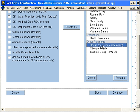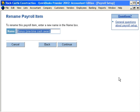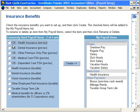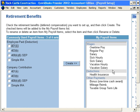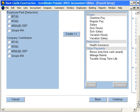If we wanted to rename an item, simply click on it and click Rename. Let's click Continue and we're finished setting up these items.